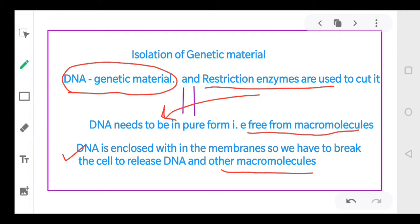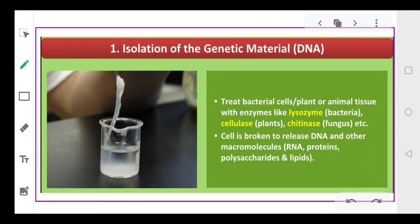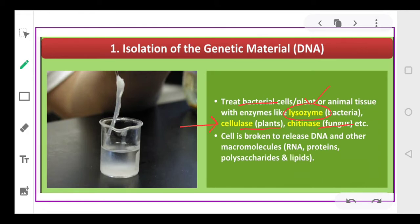To release the DNA, we have to break the cell. This can be achieved by treating the bacterial cell with lysozyme. If we have to treat a plant cell, we use cellulase. And if it is a fungus, we treat it with chitinase. So we use lysozyme for bacteria, cellulase for plant cells, and chitinase for fungal cells.